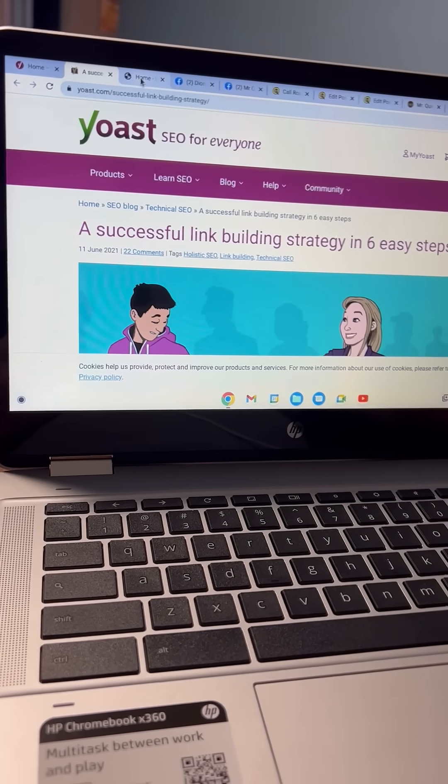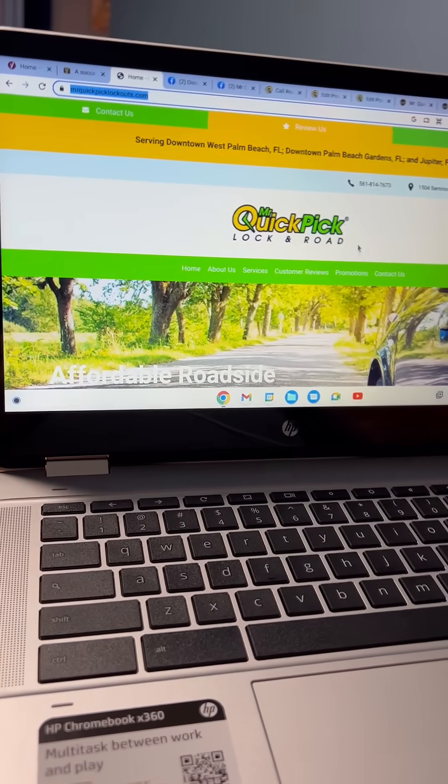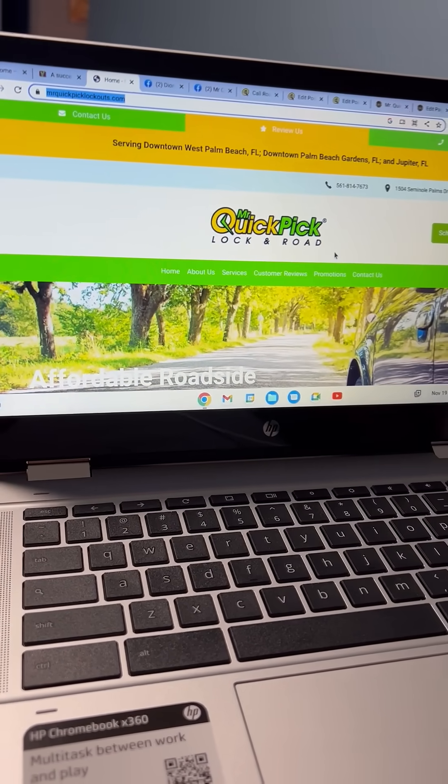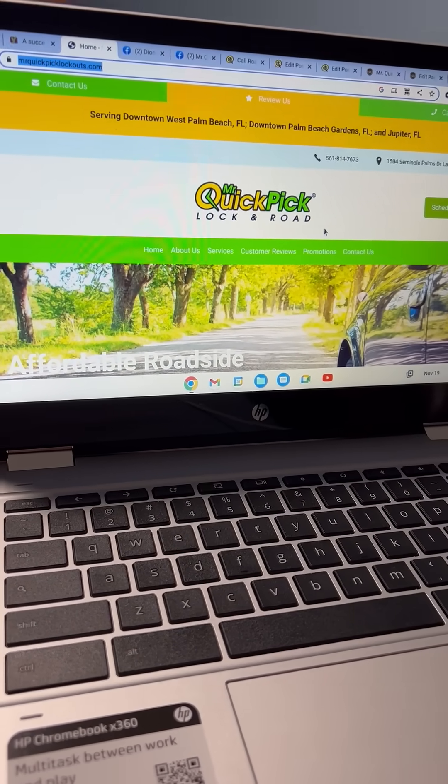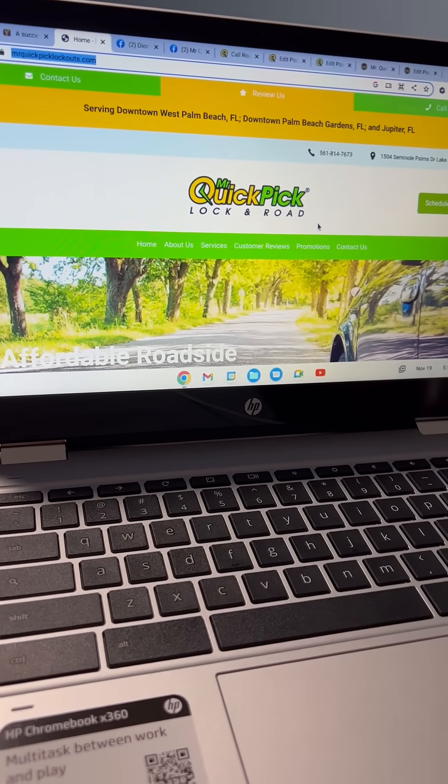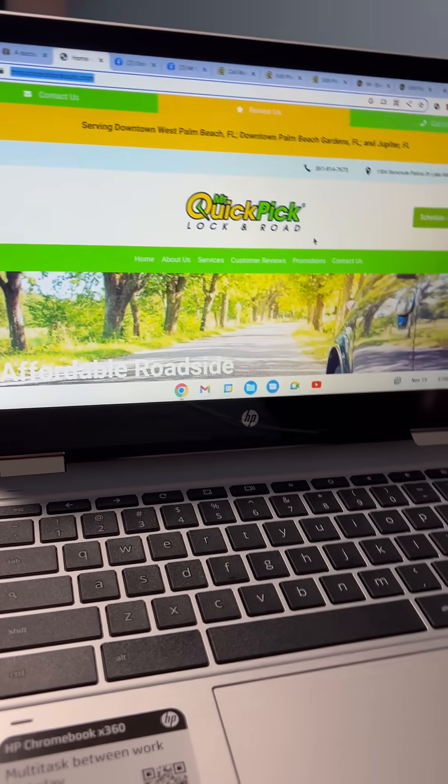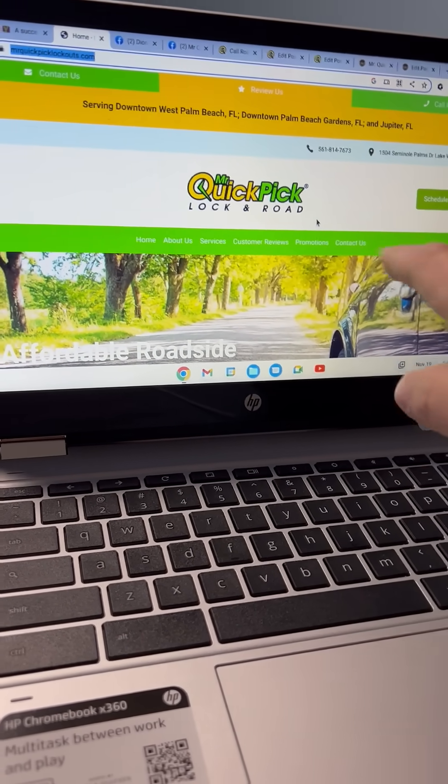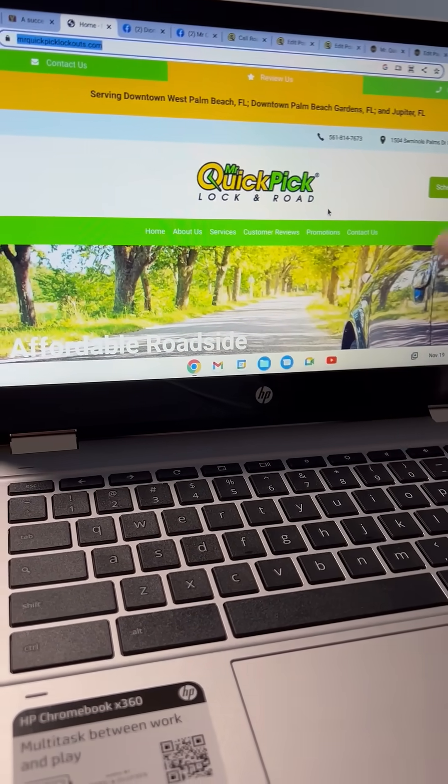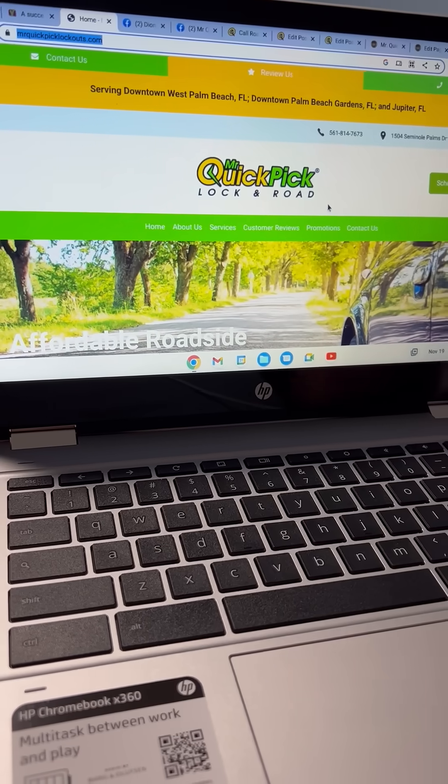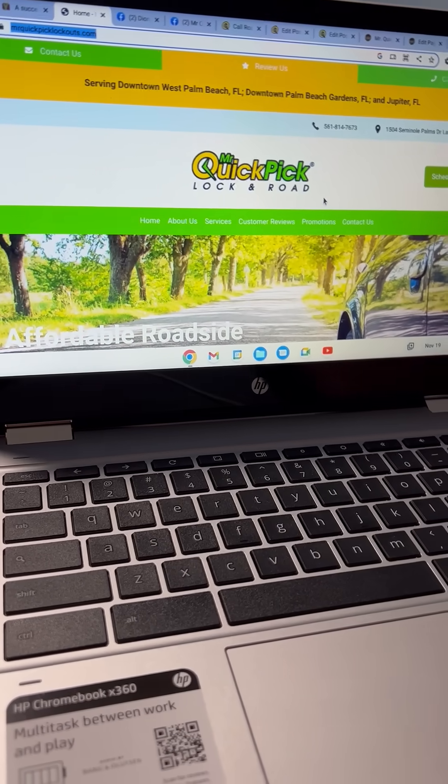So a lot of our Mr. Quick Picks already have their own websites which they've created. A lot of them do. For instance, Mr. Quick Pick in West Palm Beach, Florida.